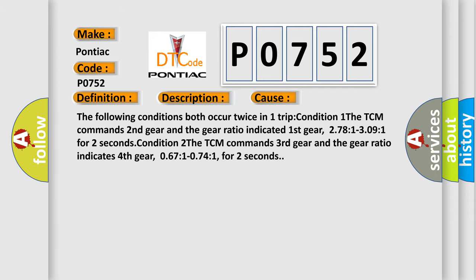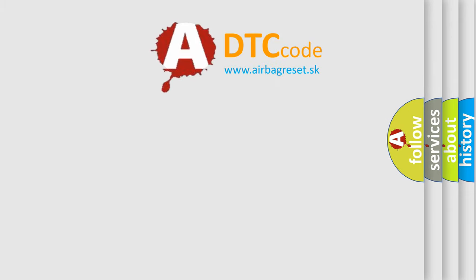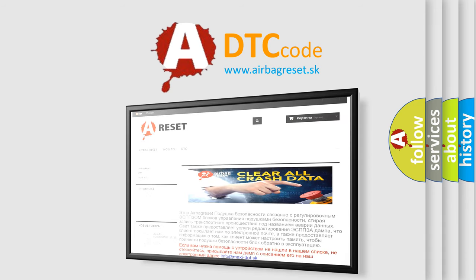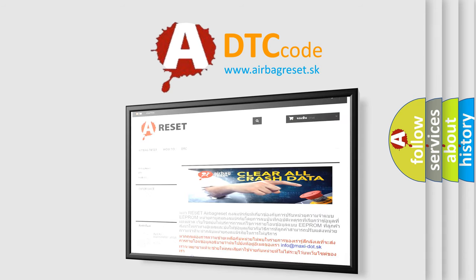The Airbag Reset website aims to provide information in 52 languages. Thank you for your attention and stay tuned for the next video.